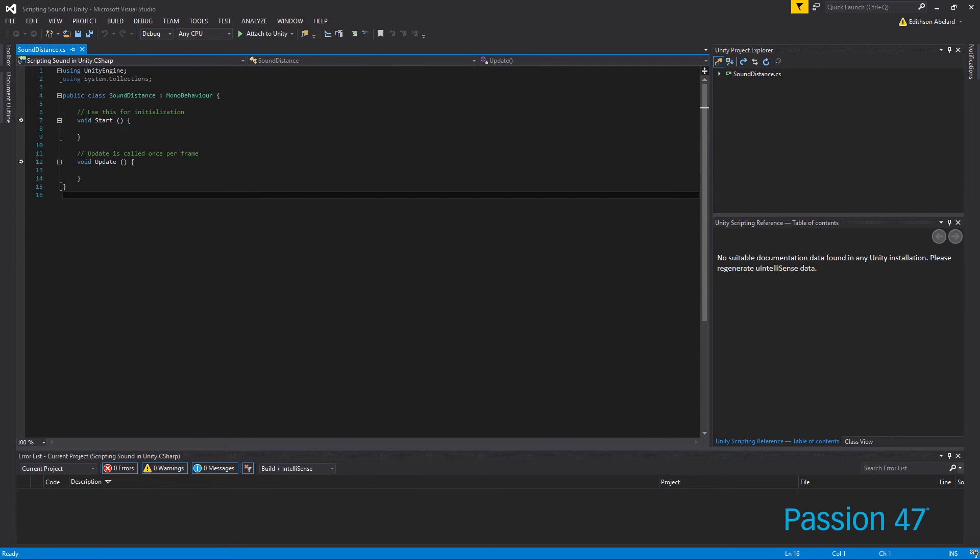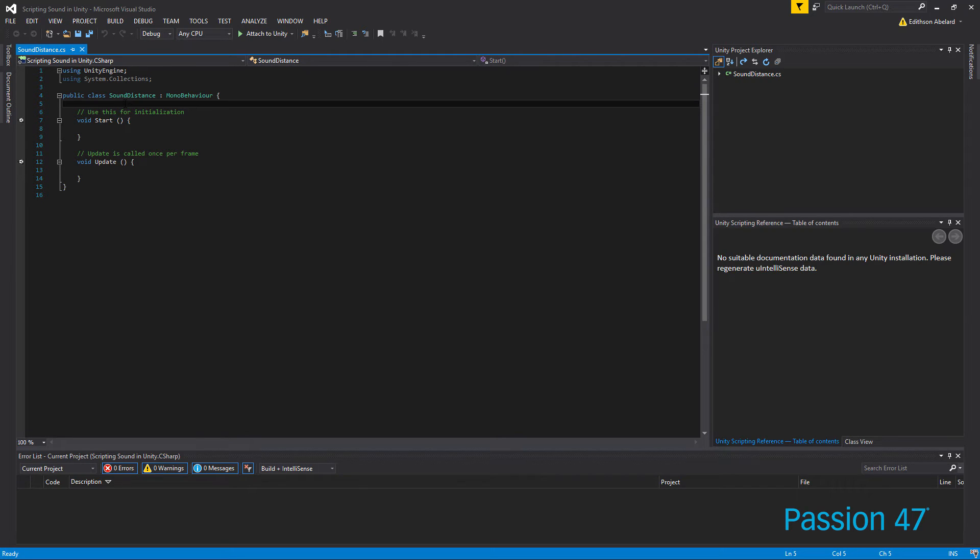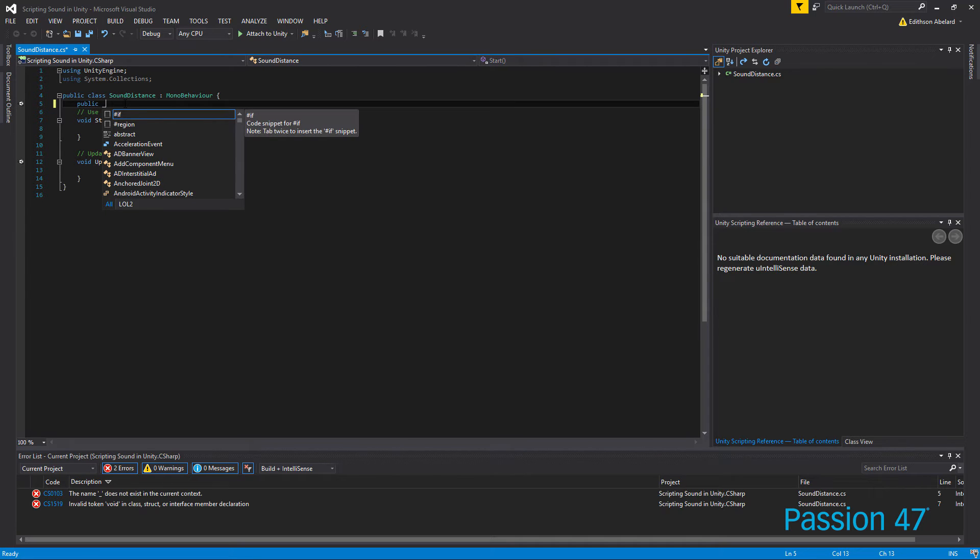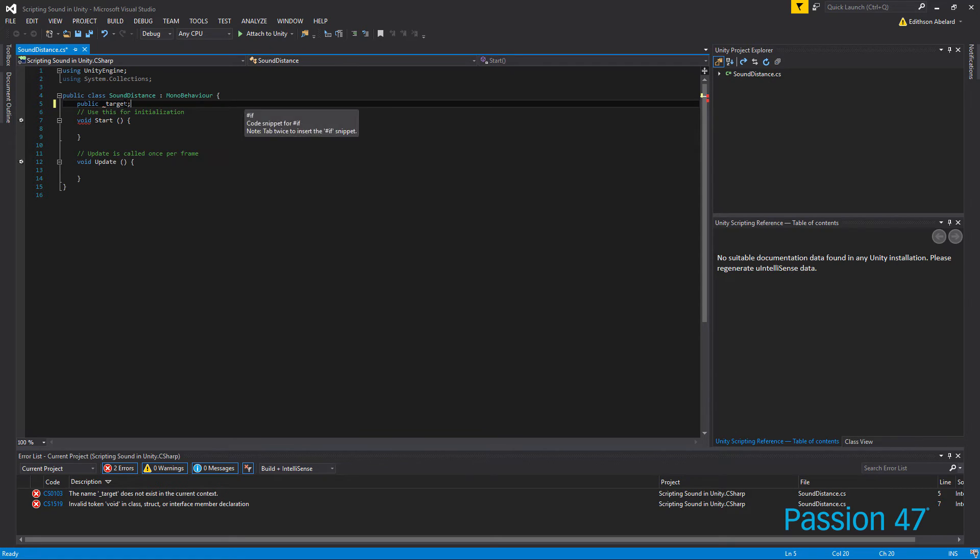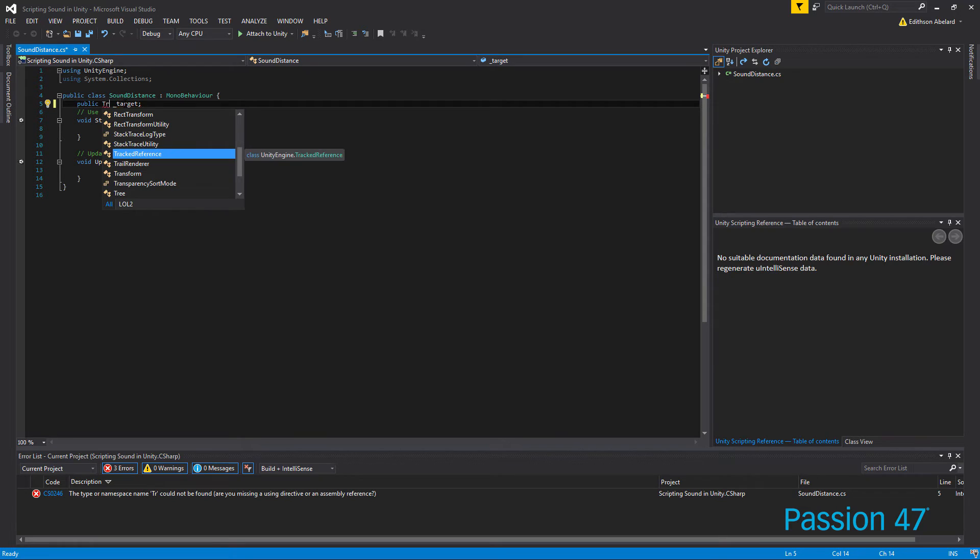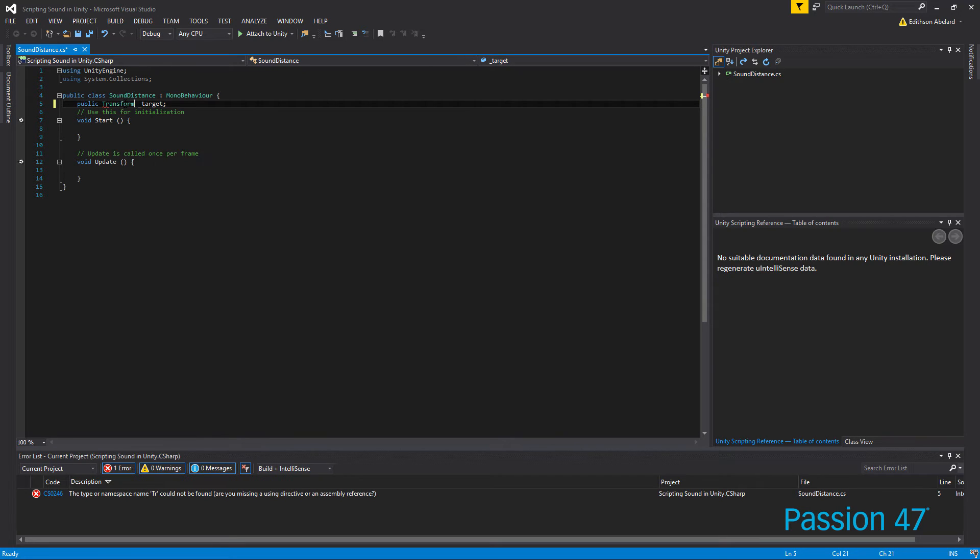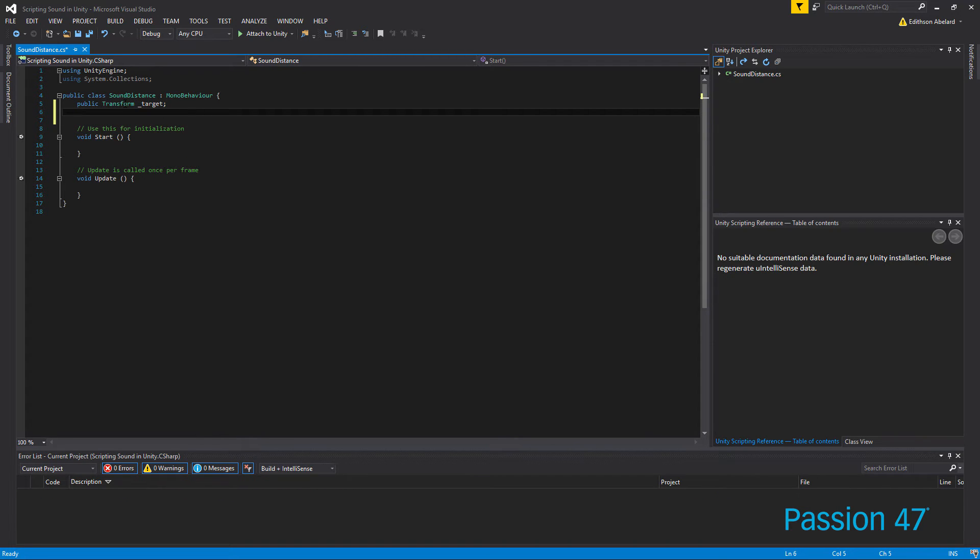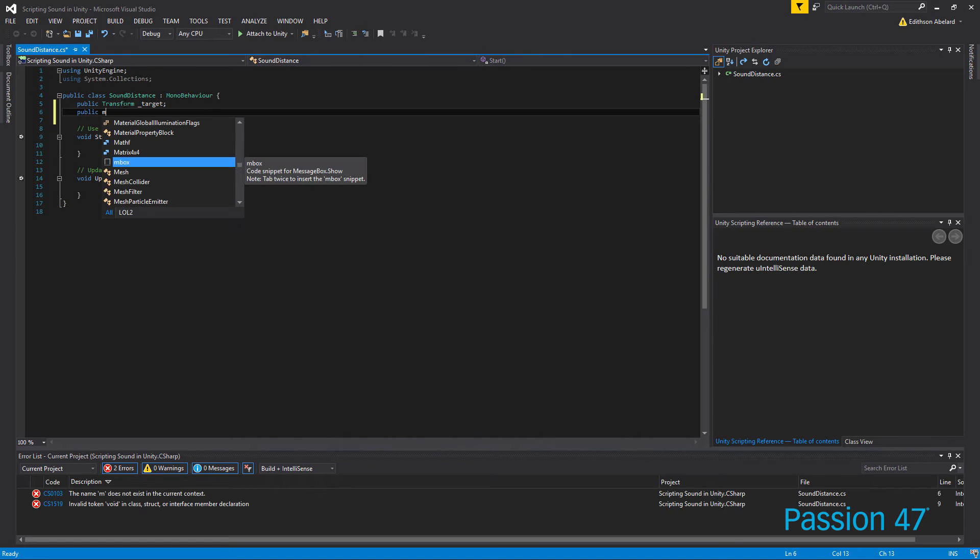So now in VS let's first create a couple of things. One, we need to know our transforms. So let's create public target, and of course we need to data type it Transform. Sometimes I type so quick I forget to do these. And the other thing we need is going to be a public, let's say max distance, actually we'll just call it range, and this one's going to be a float.